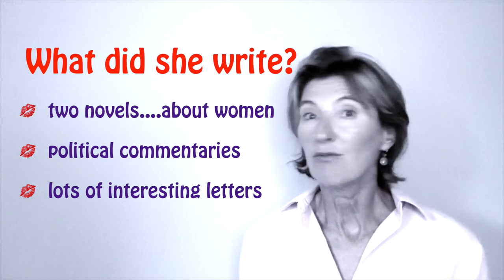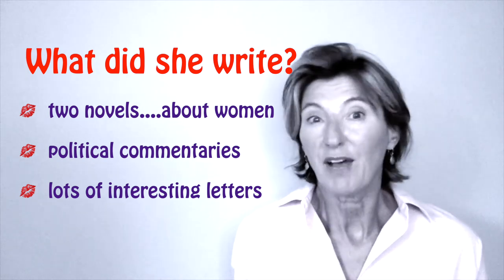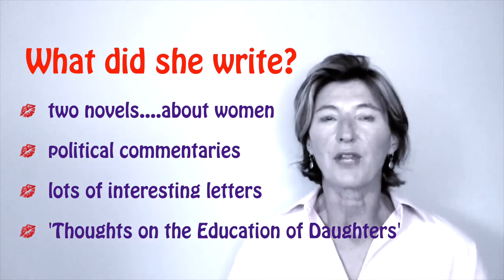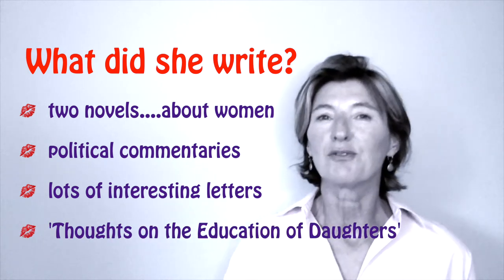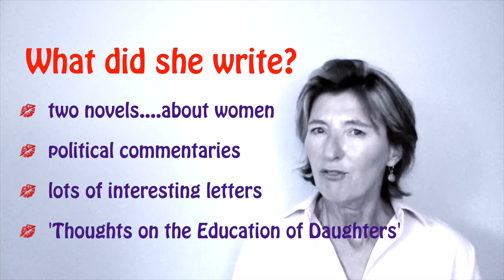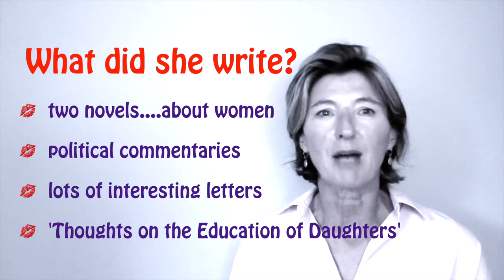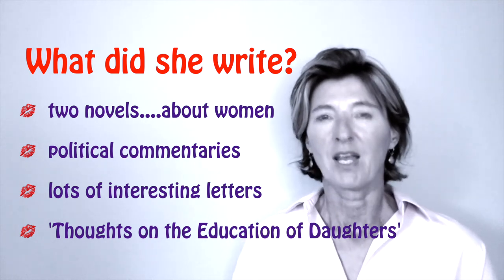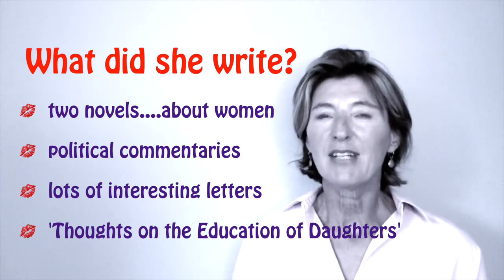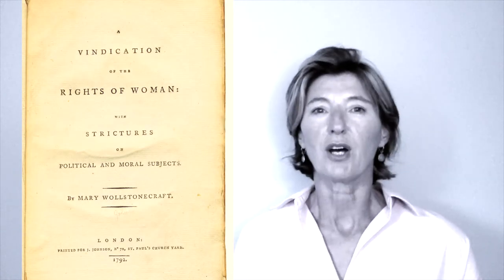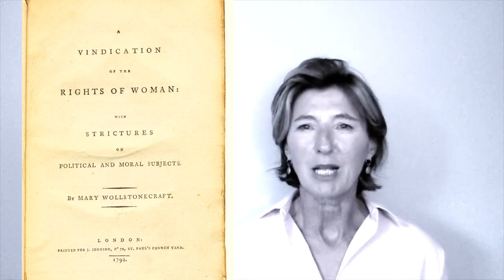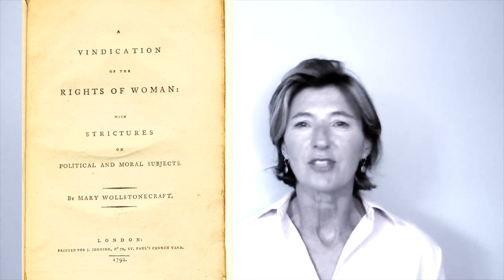She even wrote a self-help book called Thoughts on the Education of Daughters, full of advice about raising girls. The book that made her famous, The Vindication of the Rights of Woman, is one of the earliest works of feminist philosophy and a trailblazing start in the fight for women's rights.